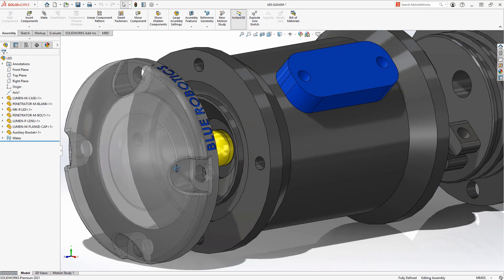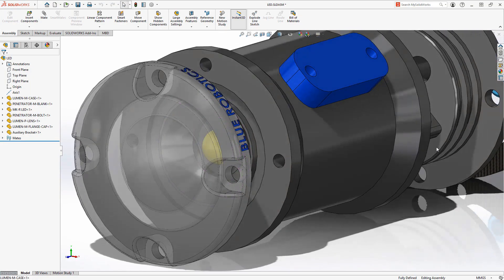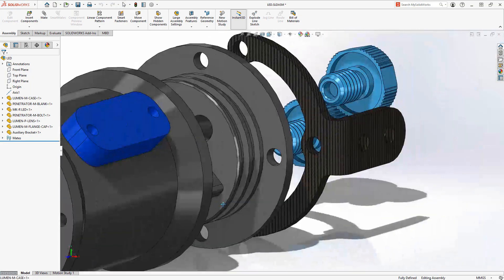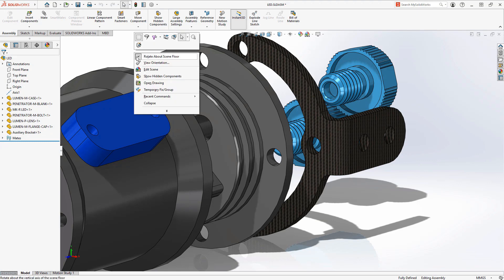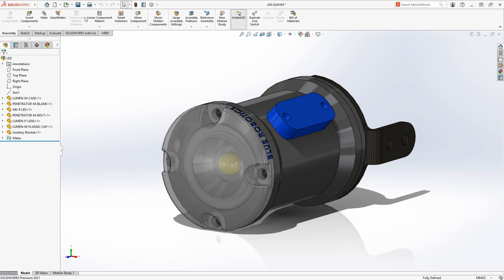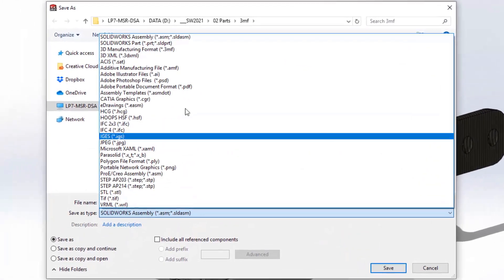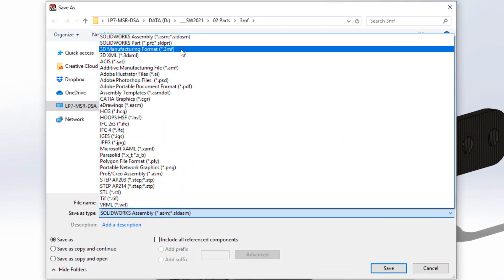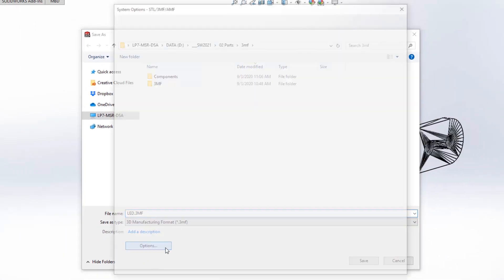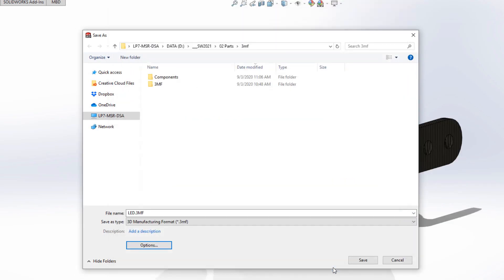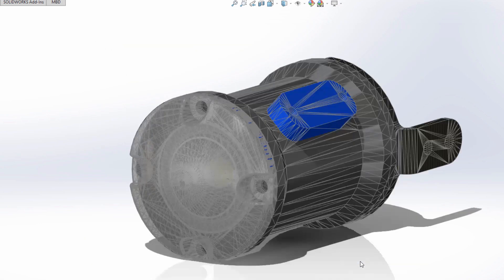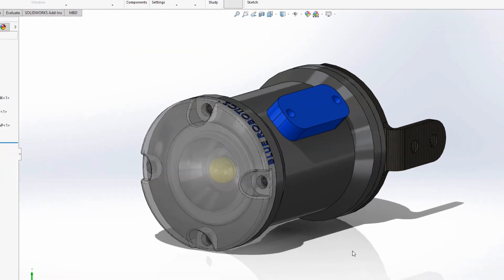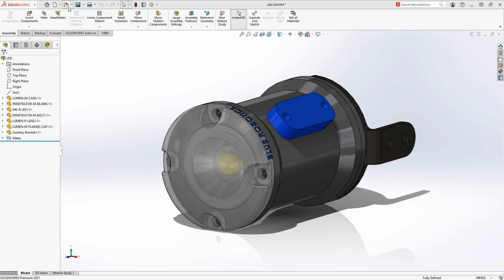This LED light assembly contains parts of various colors, applied textures and transparency and needs to be 3D printed. In SOLIDWORKS 2021 support for export and import of 3MF files gets even better, now with color, texture and transparency now supported on export. This information is stored in the 3MF file and can be used for manufacturing or other applications.